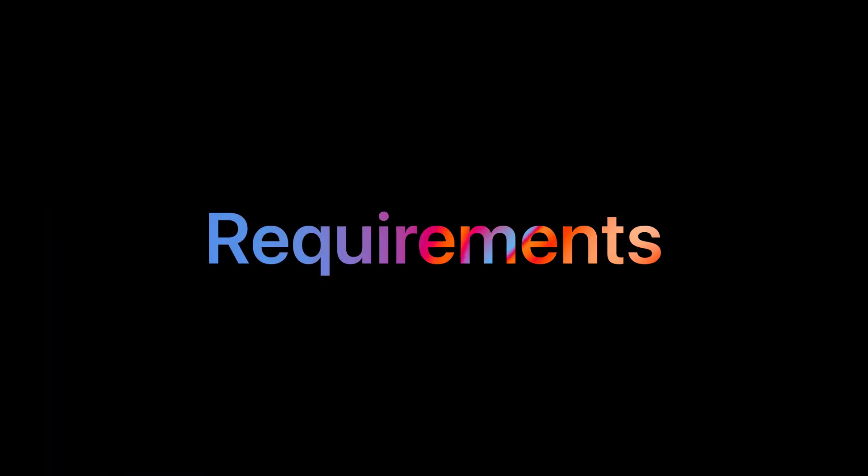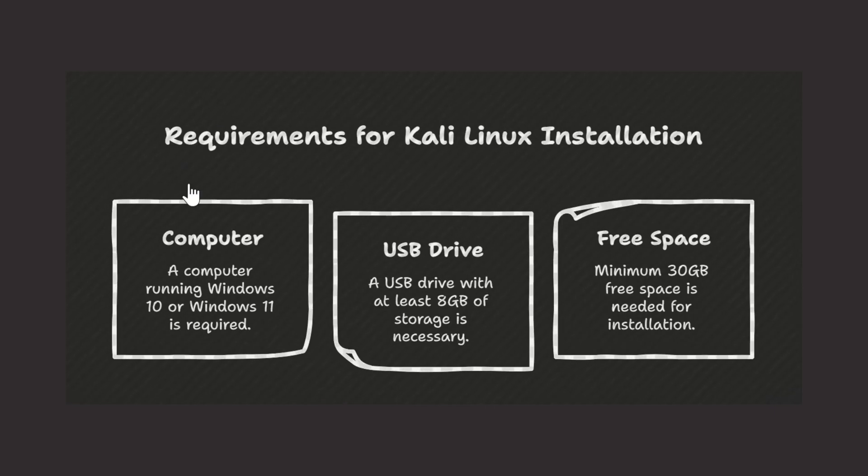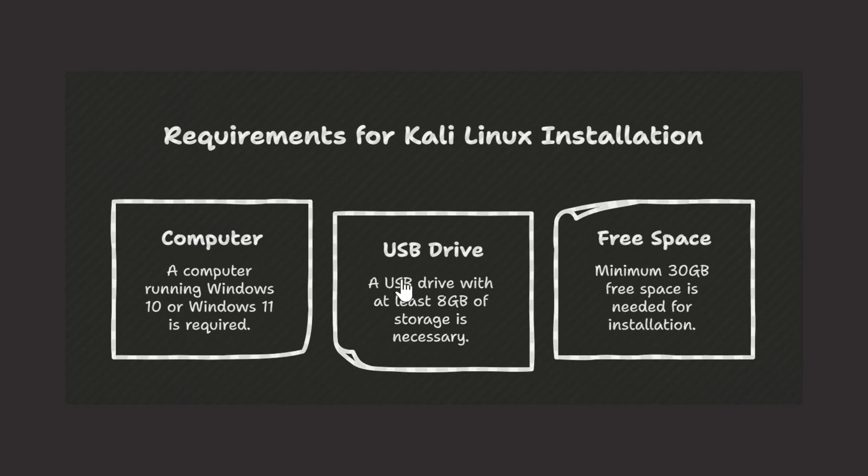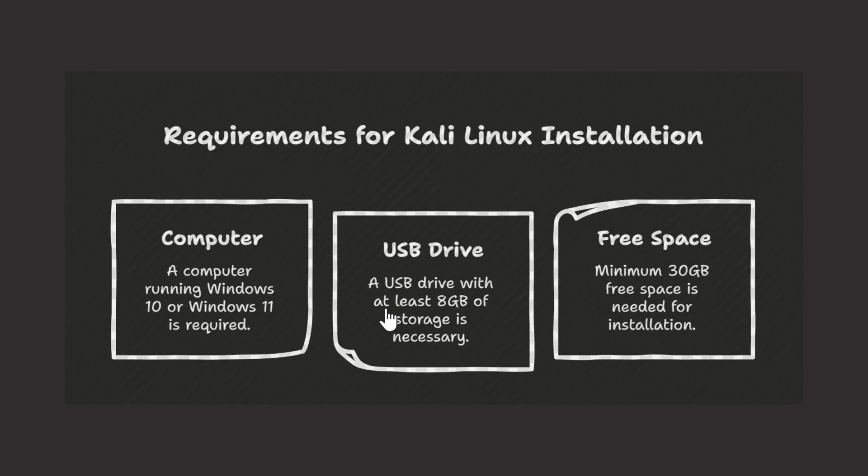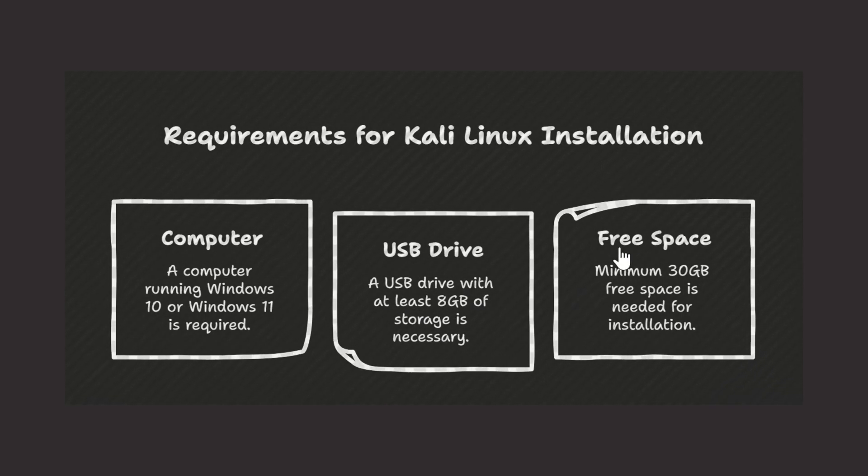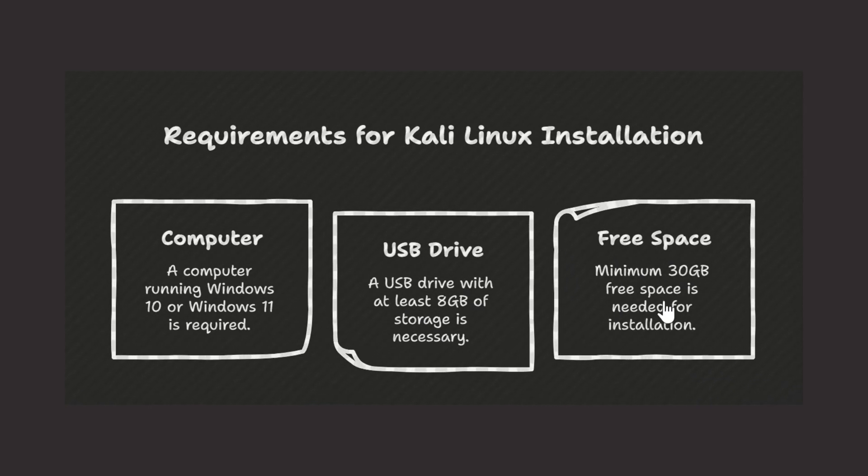Before we start, here is what you will need: a computer running on Windows 10 or Windows 11, a USB drive with at least 8 GB of storage, and minimum 30 GB of free space to install Kali Linux.